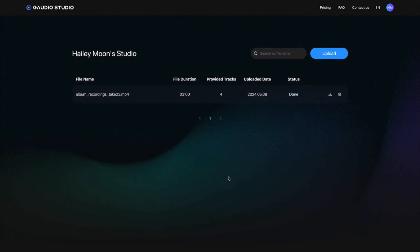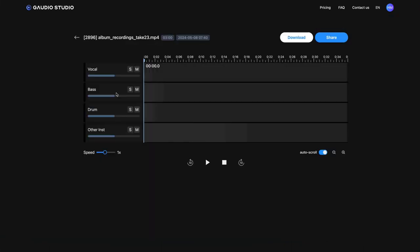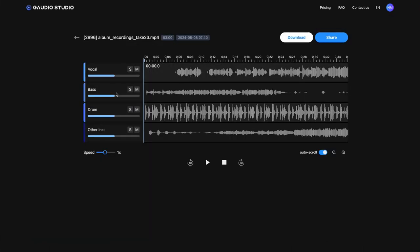Once the status changes to Done, you'll have perfectly separated stems. Now, adjust the volume to your liking and download the final result.